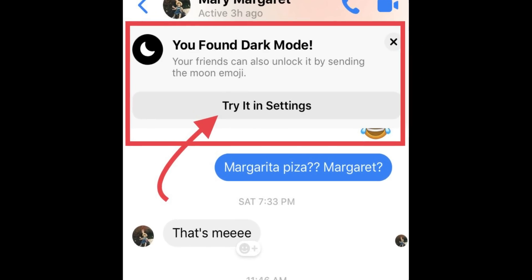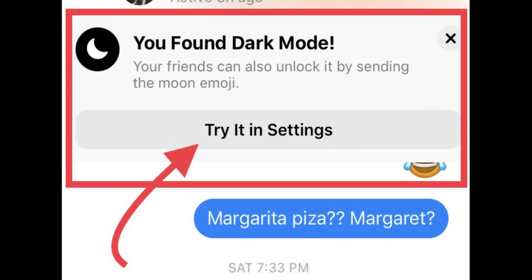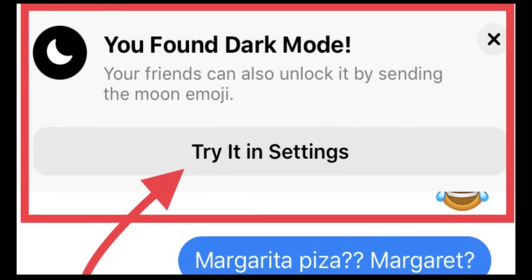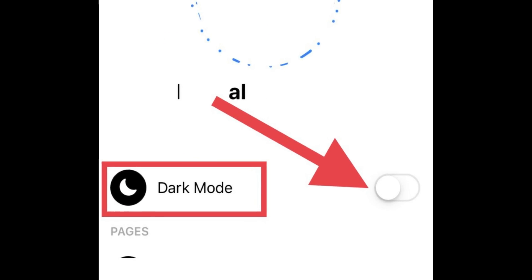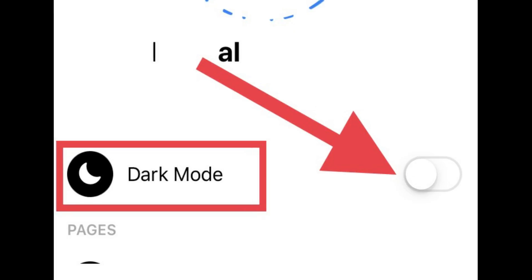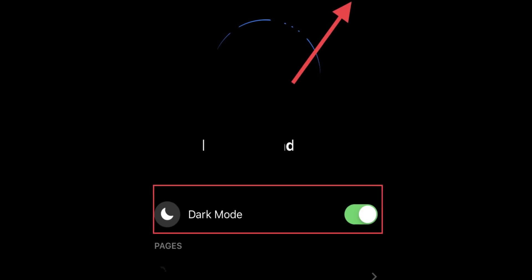A pop-up should appear saying you found dark mode. Go to Settings and you should see it there. Turn the toggle next to dark mode to enable it.